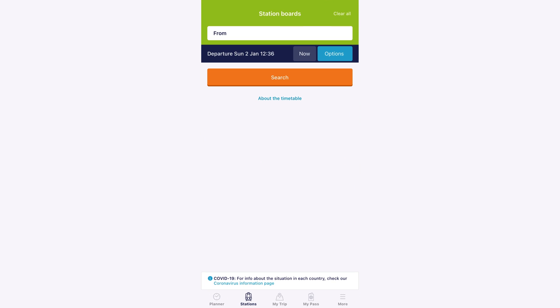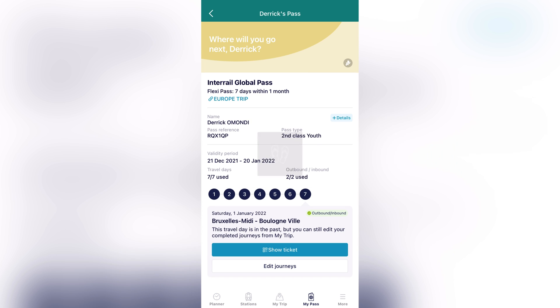When you open the app Rail Planner, assuming you have already paid for your pass, you will get an email with a six-digit code. You'll come to the place written My Pass and you'll upload the code and all your details, like your passport number. And from there you are good to go.